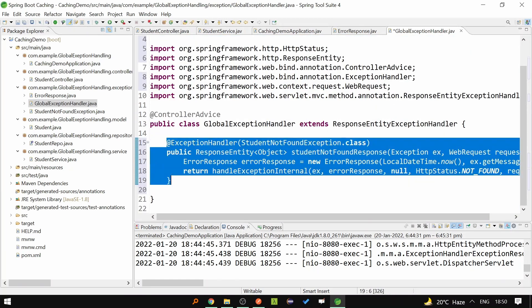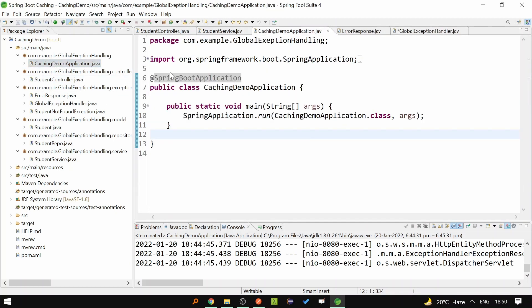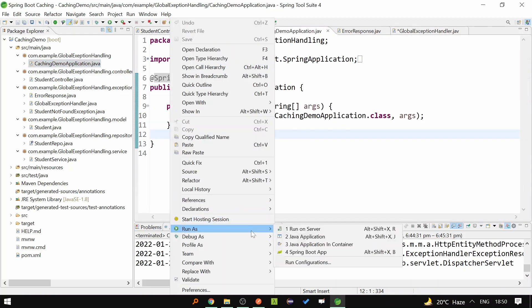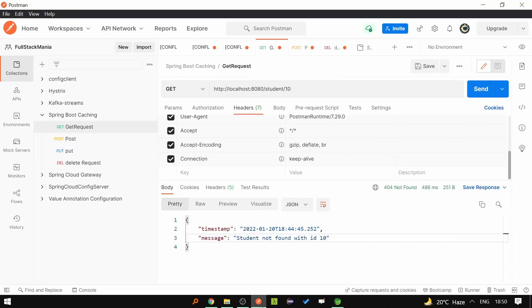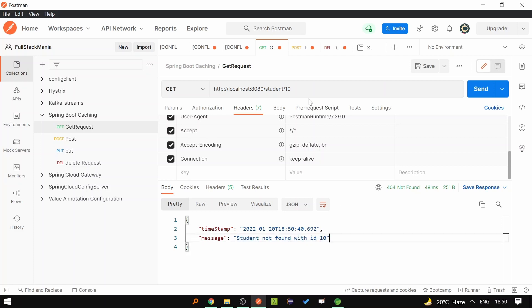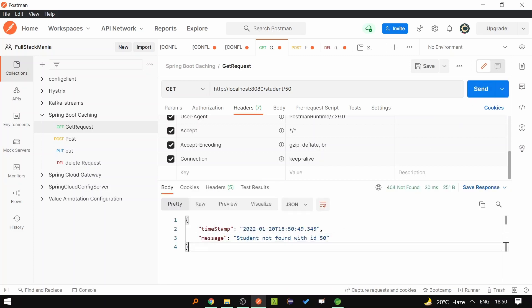Let's start the application and test this. Let's go to Postman — if you send the request, we are getting 'Student not found with ID 10'. If you change the ID to 50 and send the request, we are getting 'Student not found with ID 50', and the timestamp is also changing with each request.